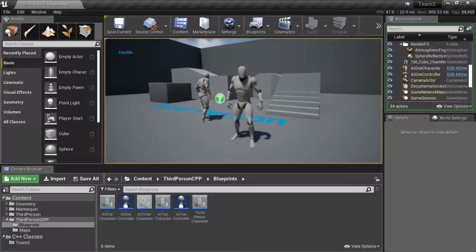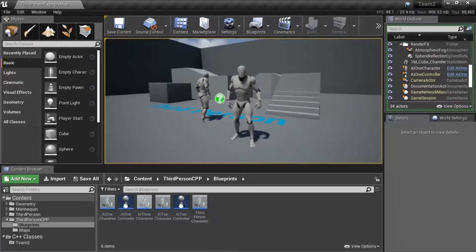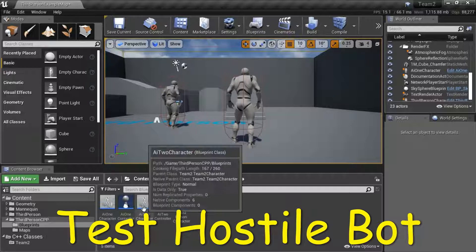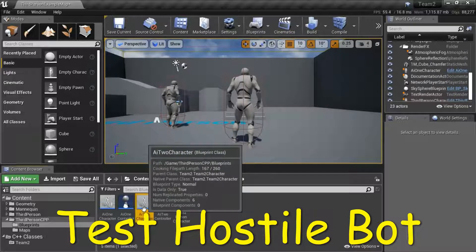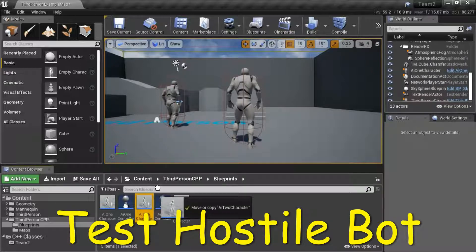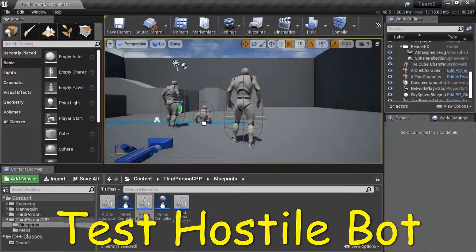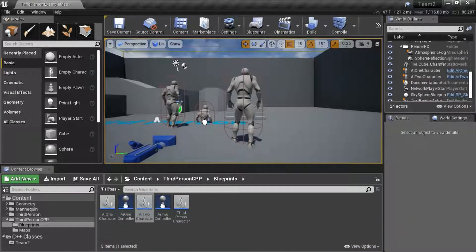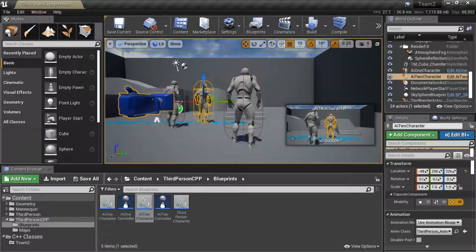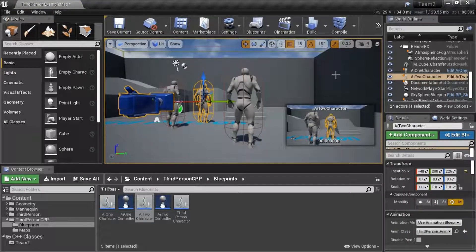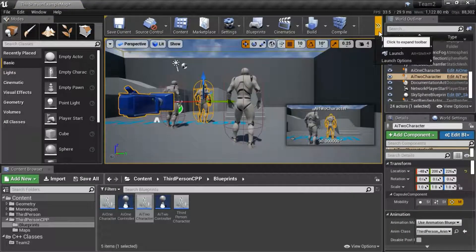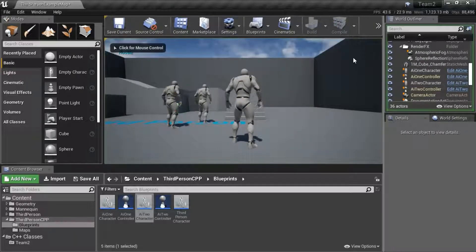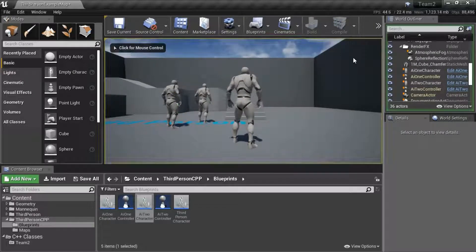I'm going to place bot 2 in front of bot 1 and it should detect it as hostile because they're on different teams. I'll press play and test it as hostile so that's working correctly.